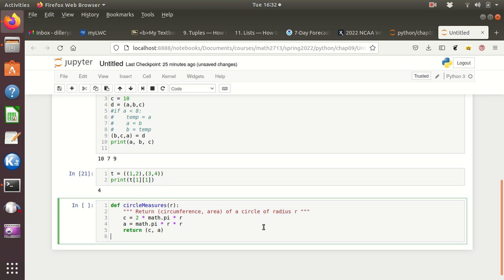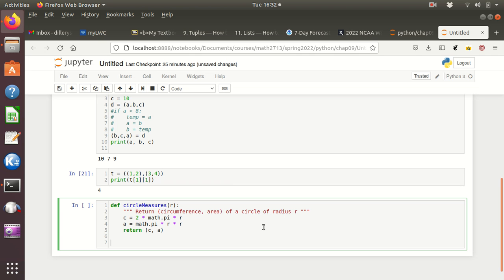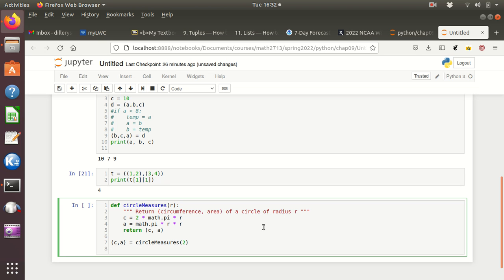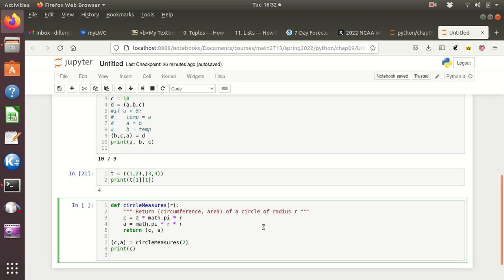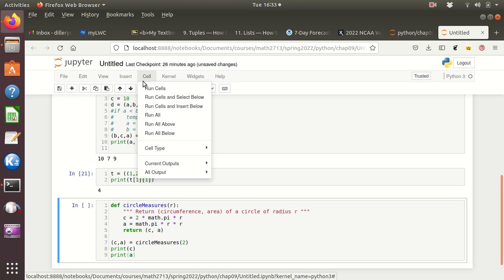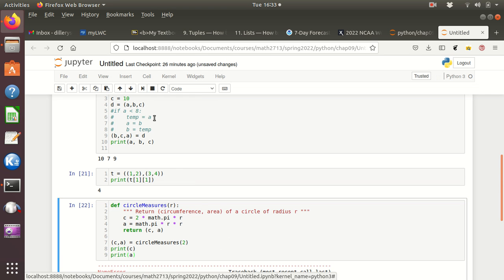But let's just see. I don't remember if you have to import the math package right off. We'll find soon enough. So I could do something like, out here, do c, a for circumference and area is equal to circle_measures of, say, 2. And then I could print, I could print them both, but I could just do print c, I could print the area. Like I said, I think this is going to give us an error.